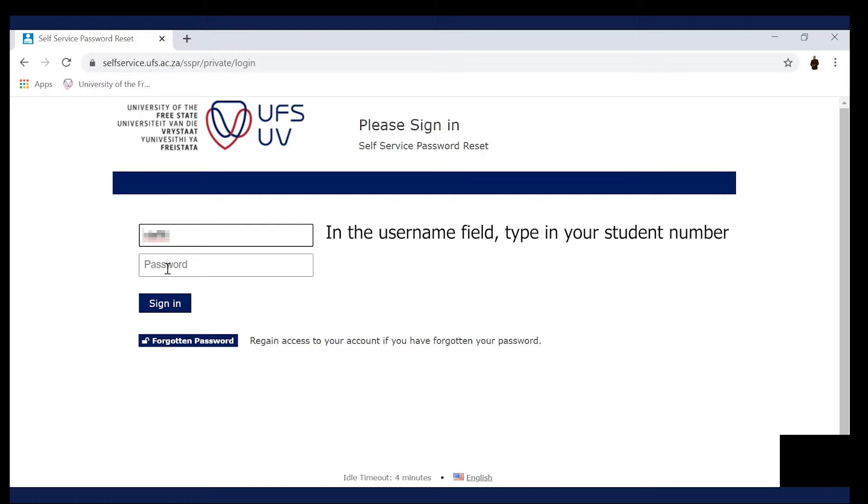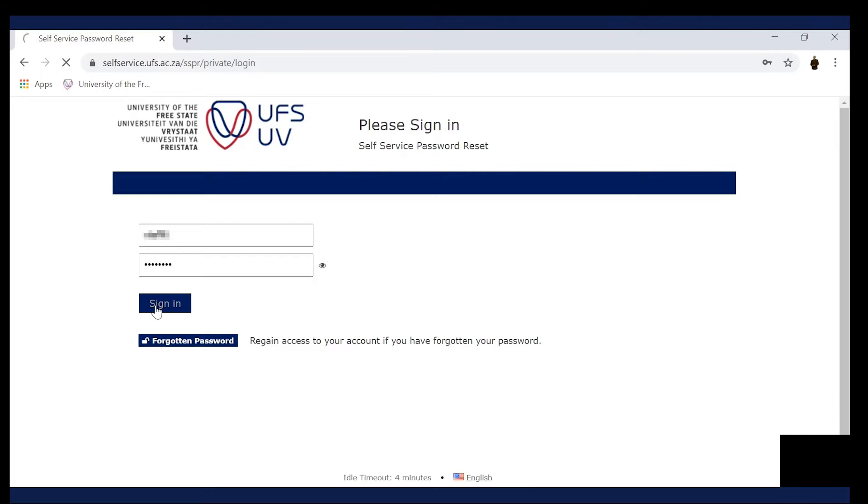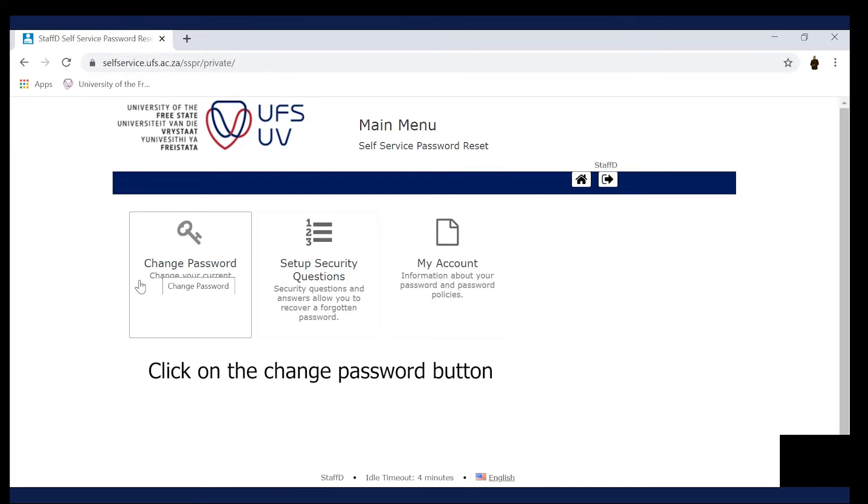In the Password field, type in your temporary UFS password. Click on the Sign In button. Click on the Change Password button.